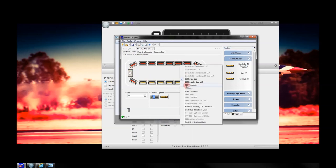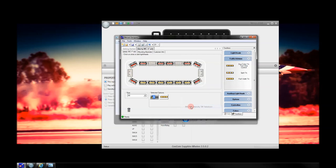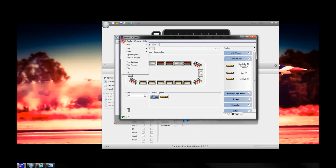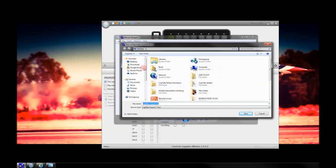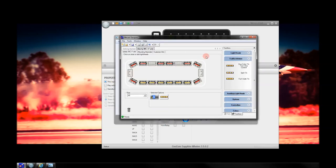We'll also put in some takedown lights, making this a pretty standard style light bar. We're not going to change lens colors or anything else because none of that really matters in the Sapphire program. I always suggest saving this file for later use so you can come back and change it. Or you can go to File, Export Light Bar. Save this to your desktop — we'll call it Light Bar Export. Depending on what you want to do, you're pretty much done with WeCAD at this point.